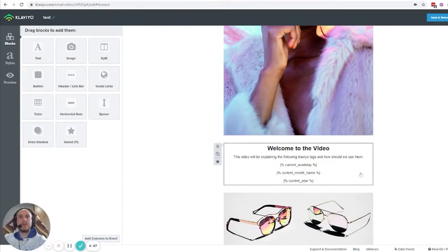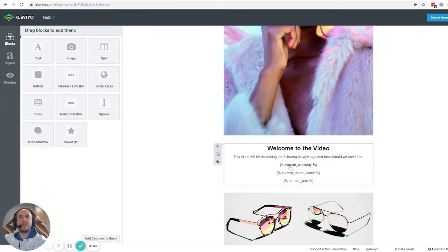Hello guys, in this video I'm going to explain how and when to use the following Klaviyo tags: current weekday, current month name, and current year.